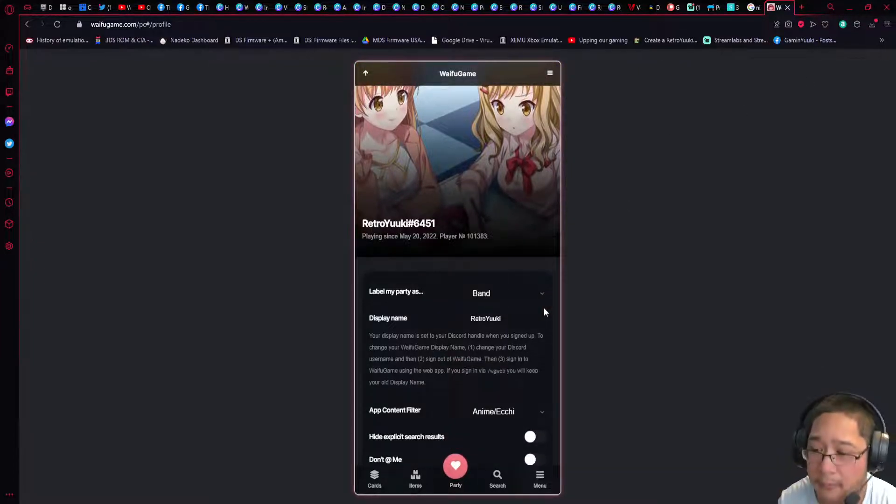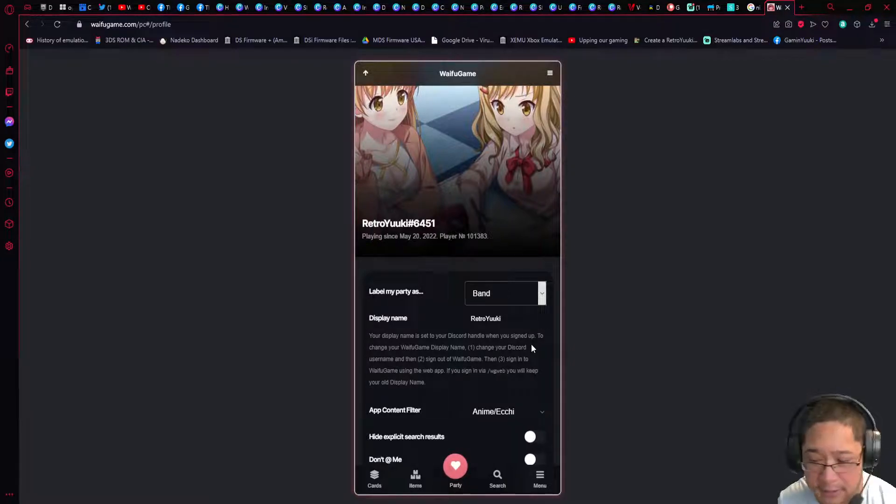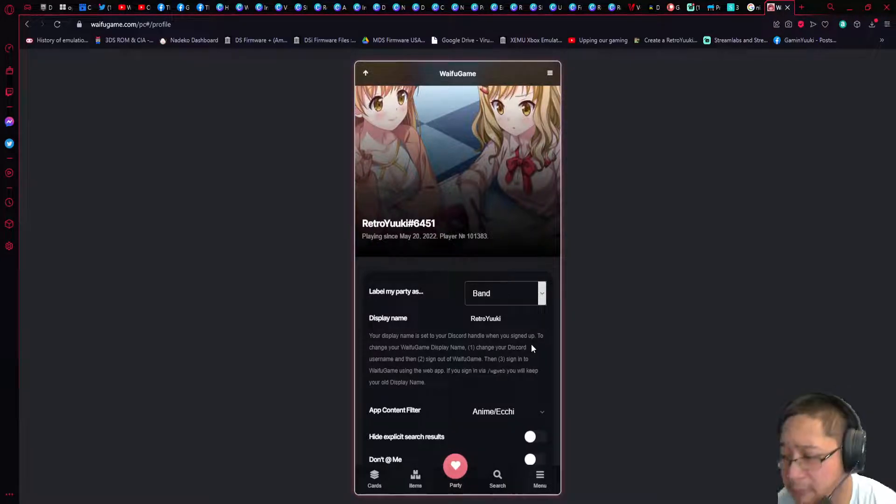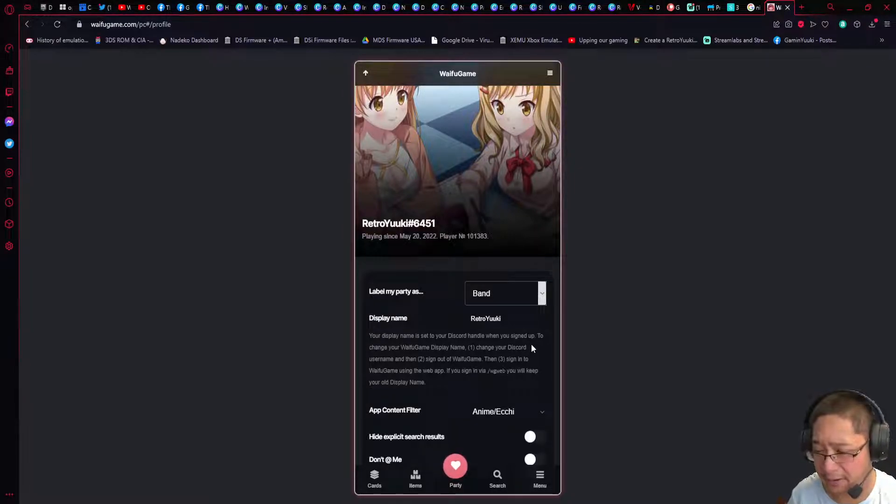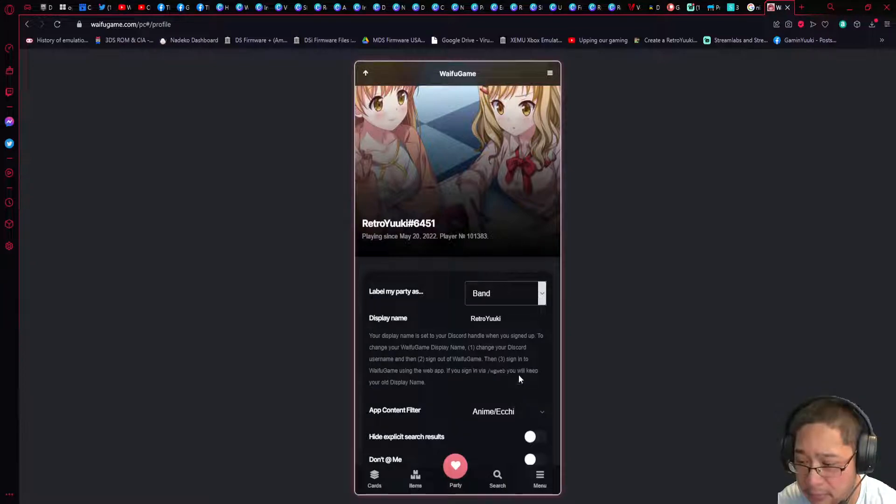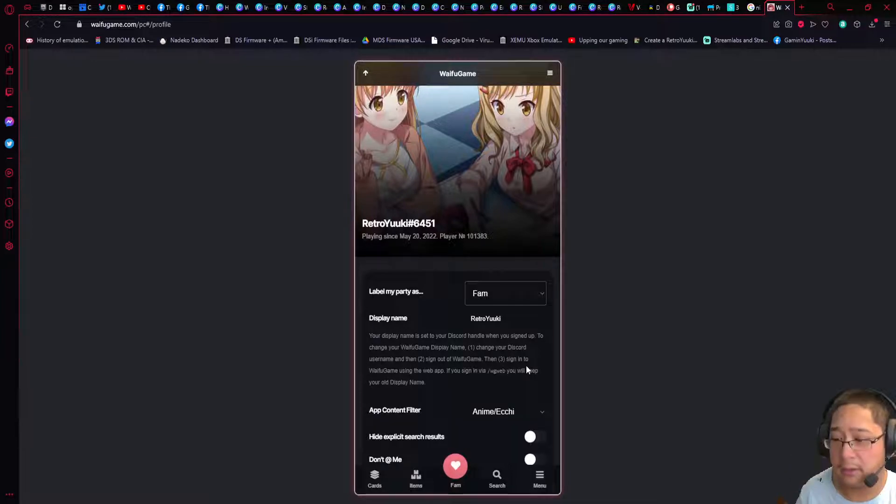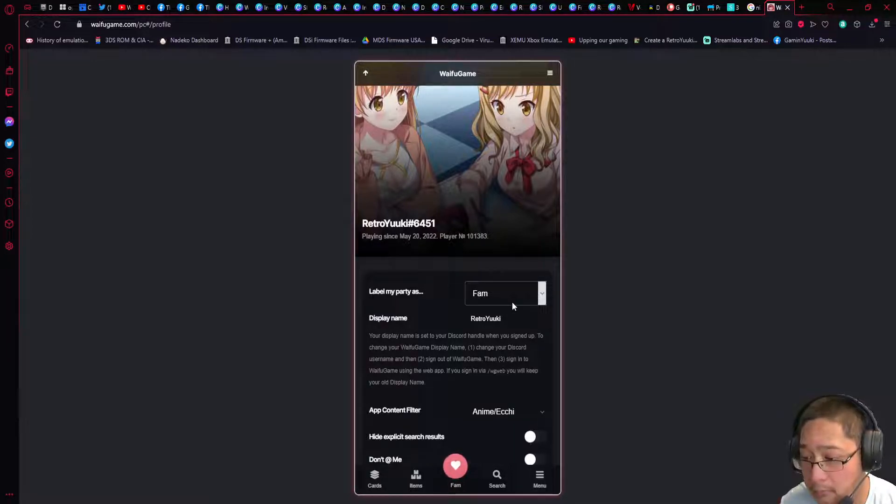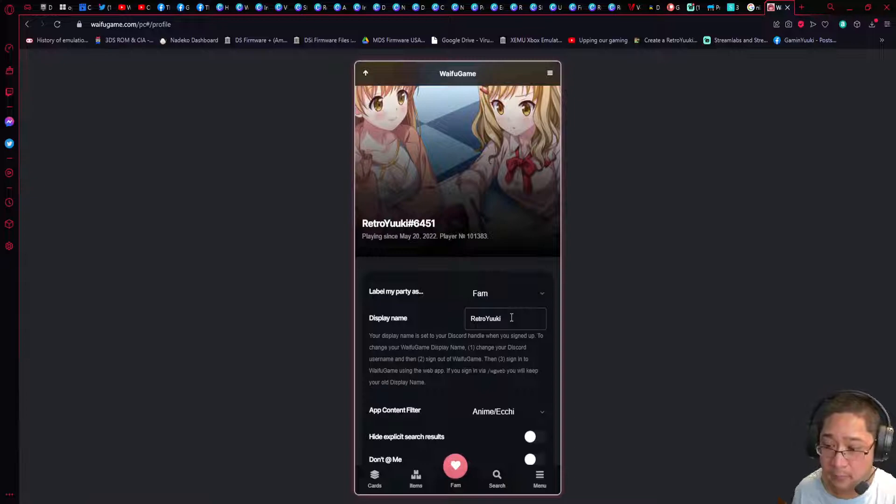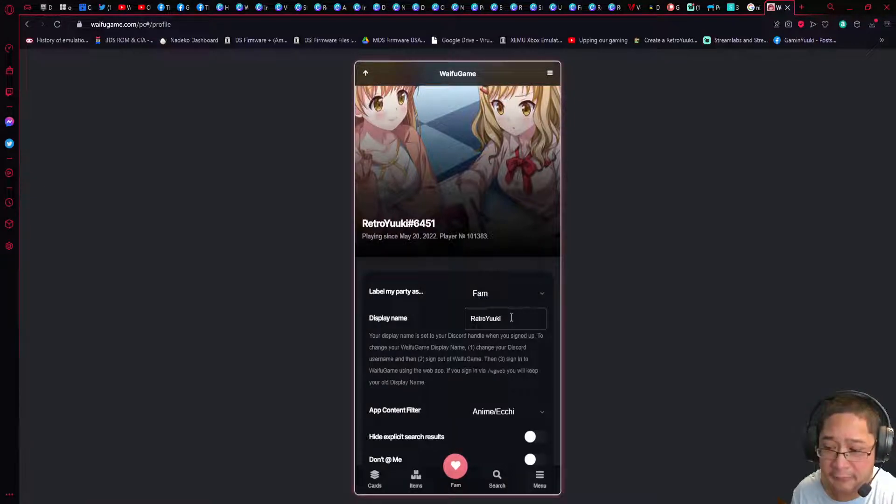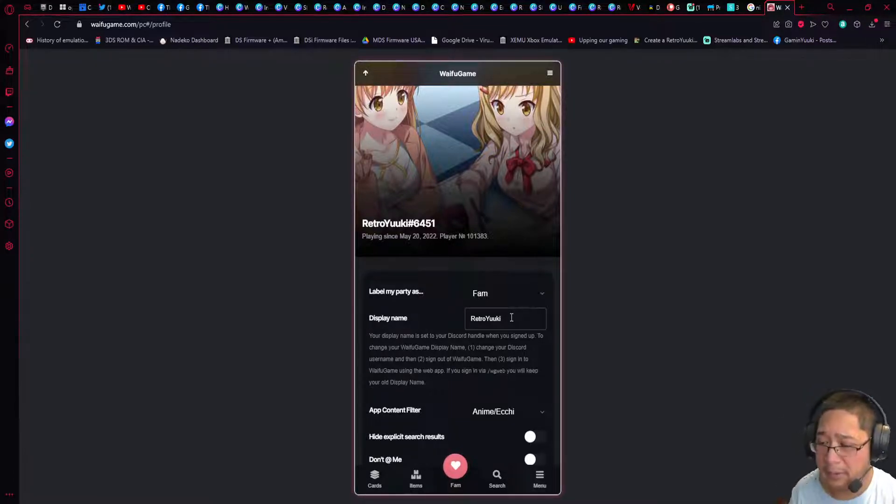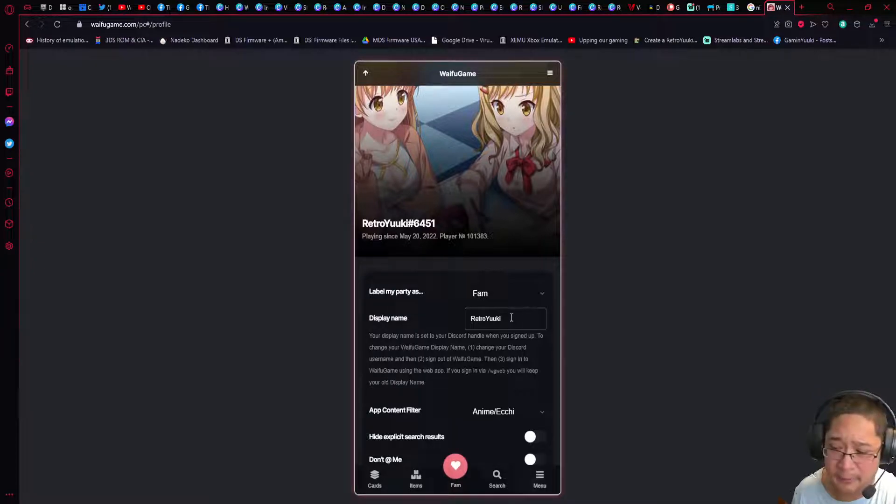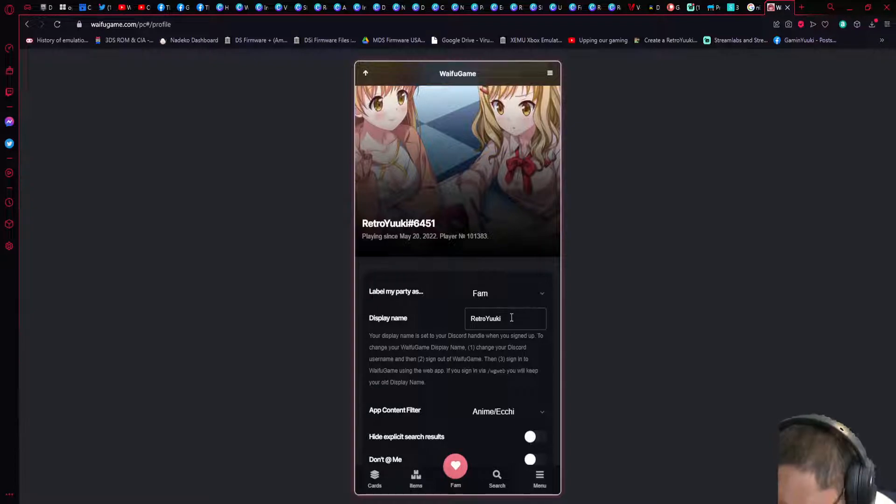You can label your party as band, clan, club, or whatever. This is very cosmetic and you can change it to whatever you like. I call it the fam because you guys are the Yuki fam. Display name is going to be the display name when you sign in to your web app using slash WG web. Make sure that your display name is the same as your username on Discord so that everybody can recognize you.